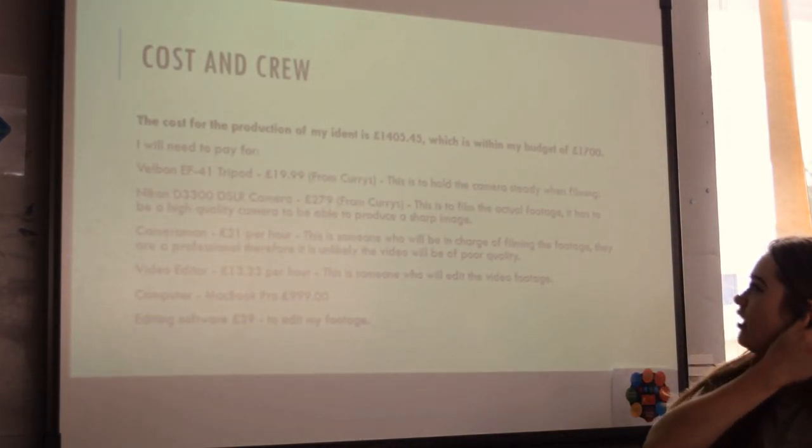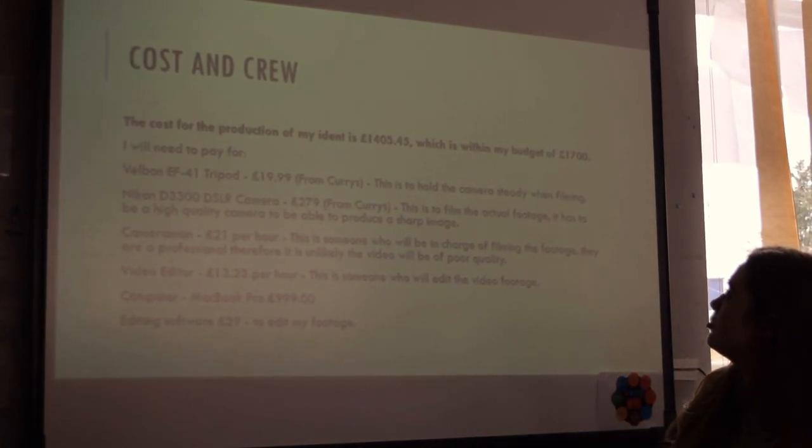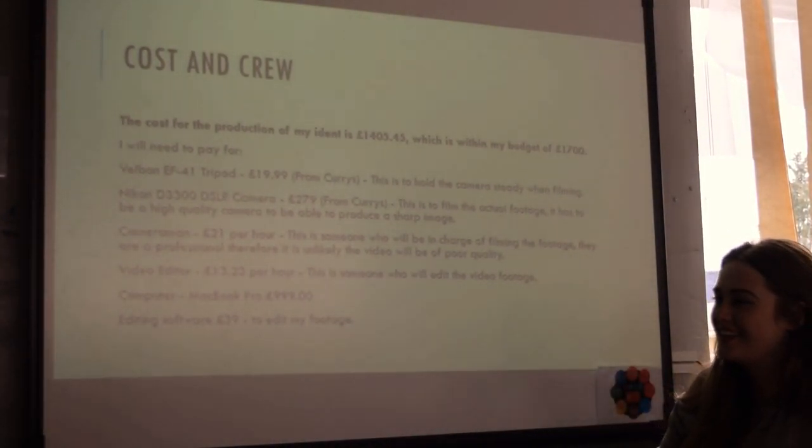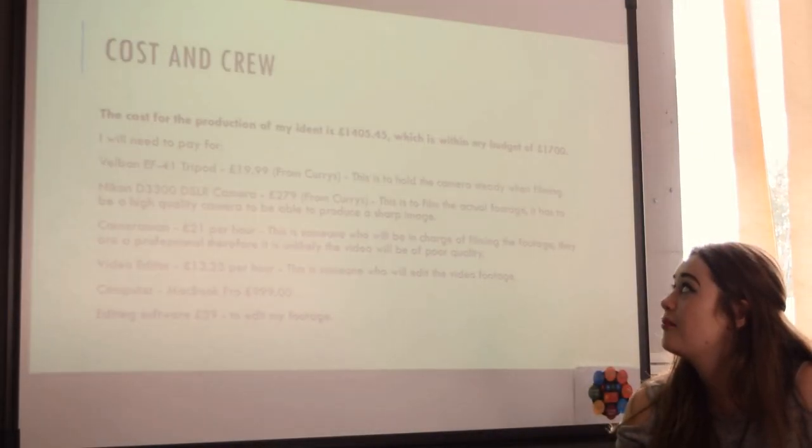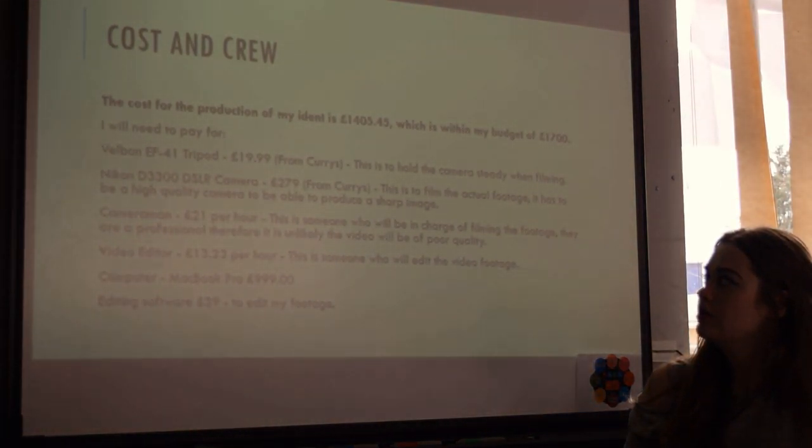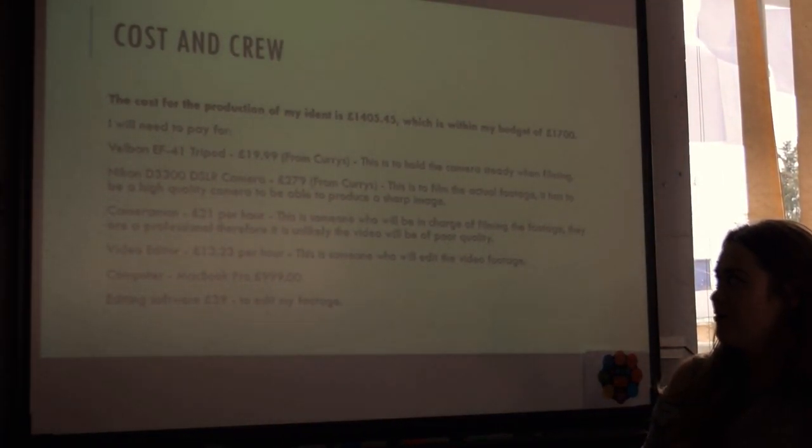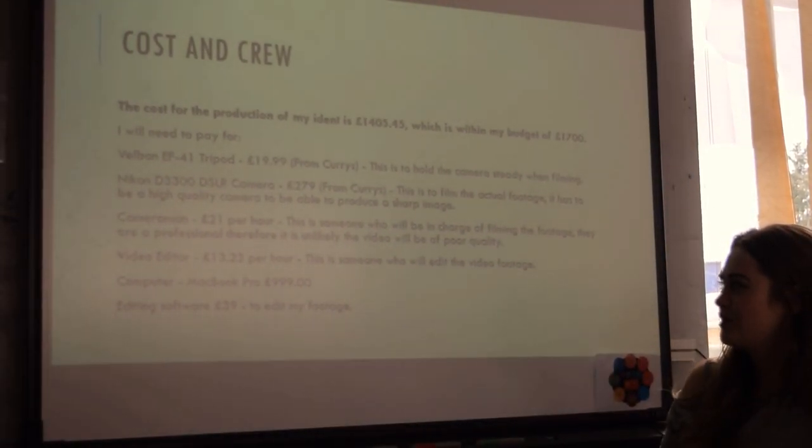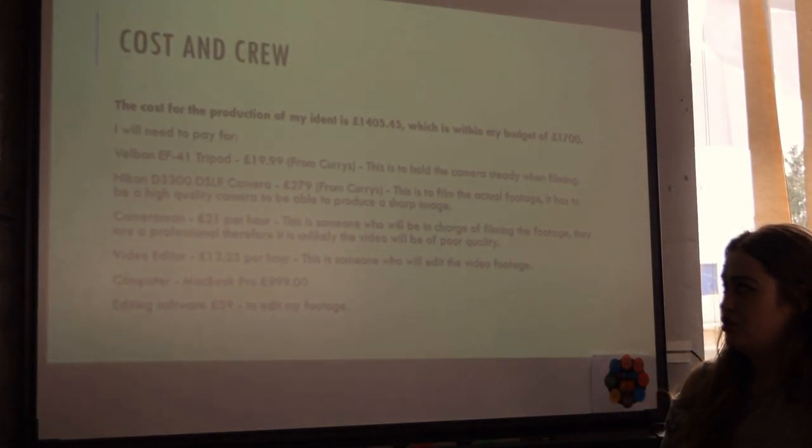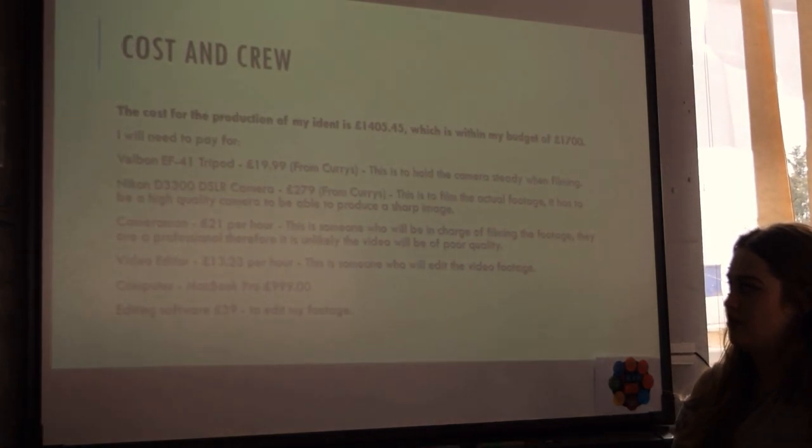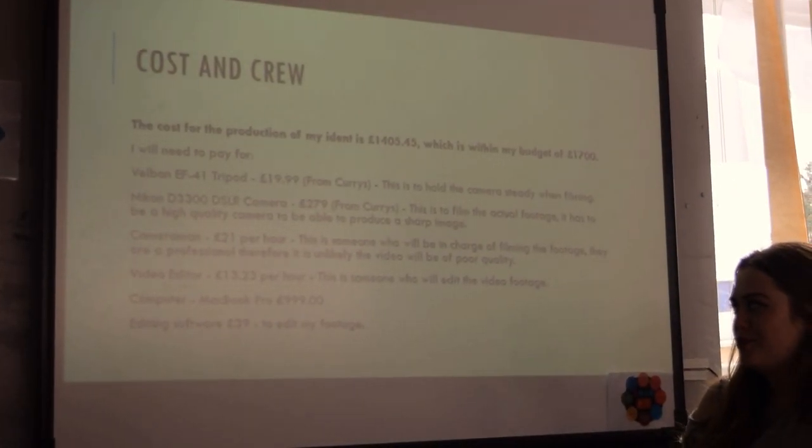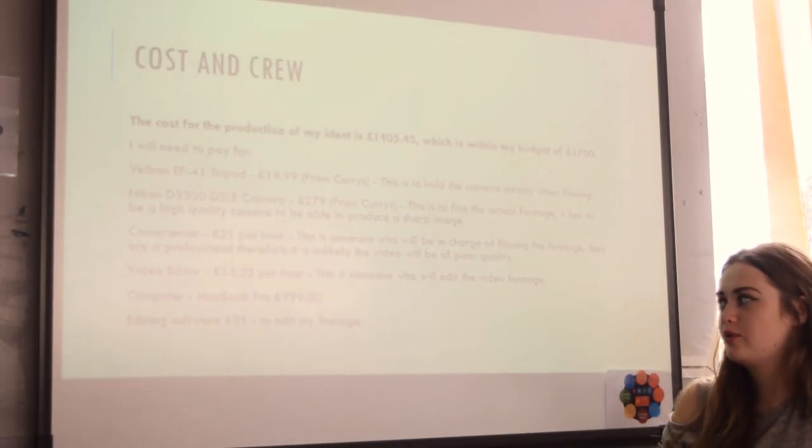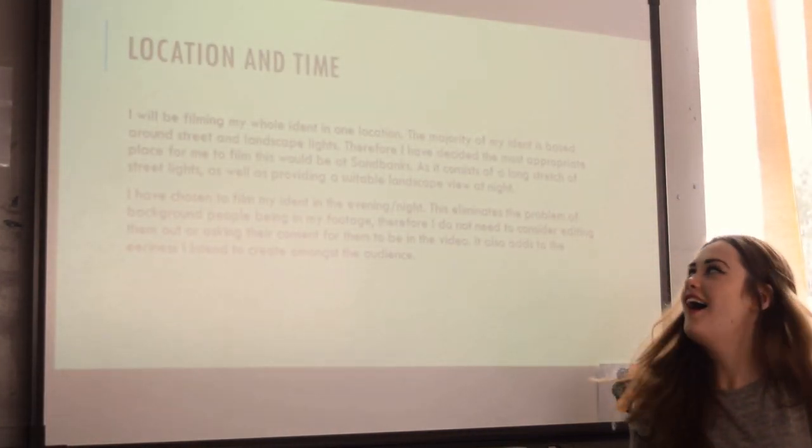Cost and crew. For my iDent, I gave myself a budget of £1,700. After adding together all the costs, it would cost £1,405.45. So I need to pay for a tripod which would be £20, a camera which would be £279, a cameraman which is £21 per hour for 2 hours, a video editor which would be £13.23 an hour also for 2 hours, a computer which would be £999, and editing software which would be £39.